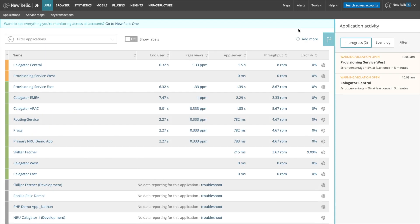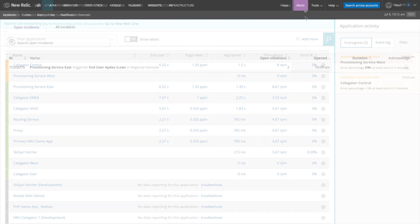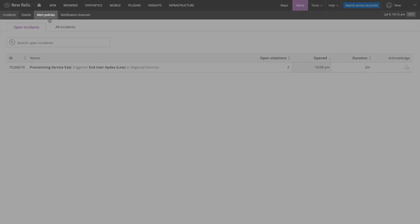Now that I've discussed the construction of a policy, I'll look at a real live alert policy in action in New Relic Alerts. Here I am on my APM home page. I can access alerts by selecting the Alerts option from the menu bar. The Alerts home page is a list of all currently open incidents. From here, I can access a list of all my alert policies by clicking Alert Policies in the submenu.